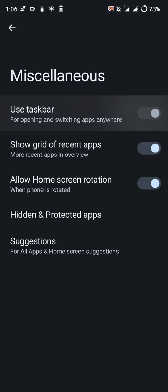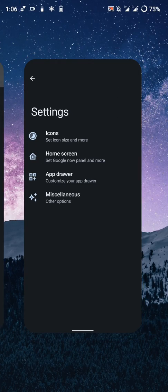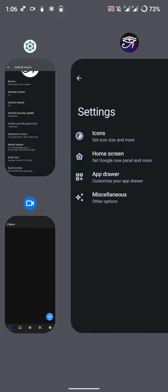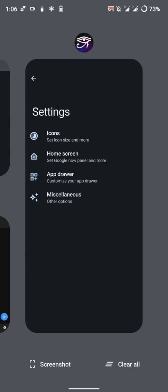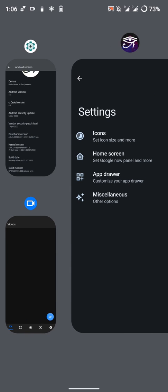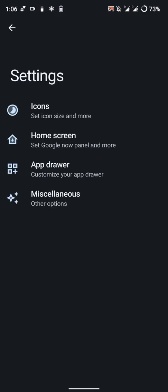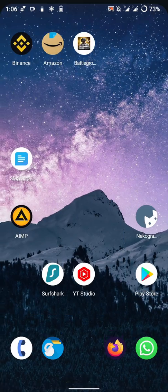You also have the option to show a grid of recent apps. Basically the first app is shown in full screen and the other apps are shown in smaller windows. It looks weird to be honest, but I didn't get around to turning it off.